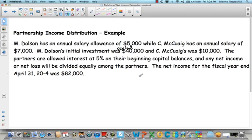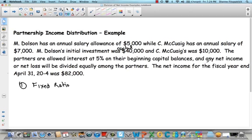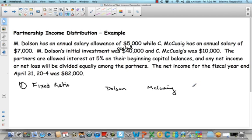There are a number of different ways we can divide net income. In our first example, they're going to divide their net income based on a fixed ratio. Their partnership agreement says Dolson and McQuaig are partners and any net income or net loss will be divided equally. We have $82,000 that we need to split. What I would encourage you to do is always write the partners' names across the top and make a table — Dolson and McQuaig — and write the net income of $82,000 over here.